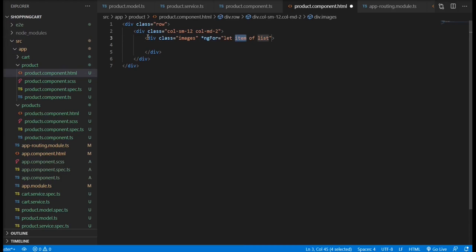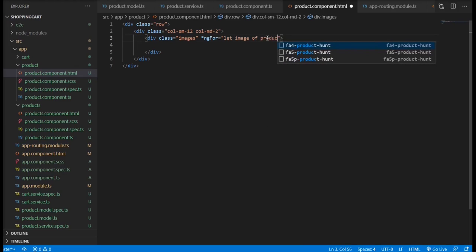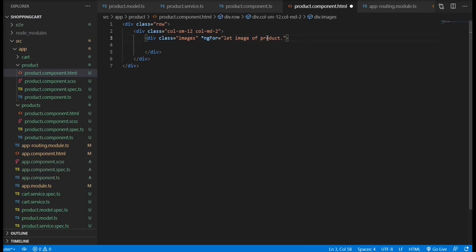Okay, so we are going to loop through the images array because we want to display a list of images where we can hover over it and display the main image.